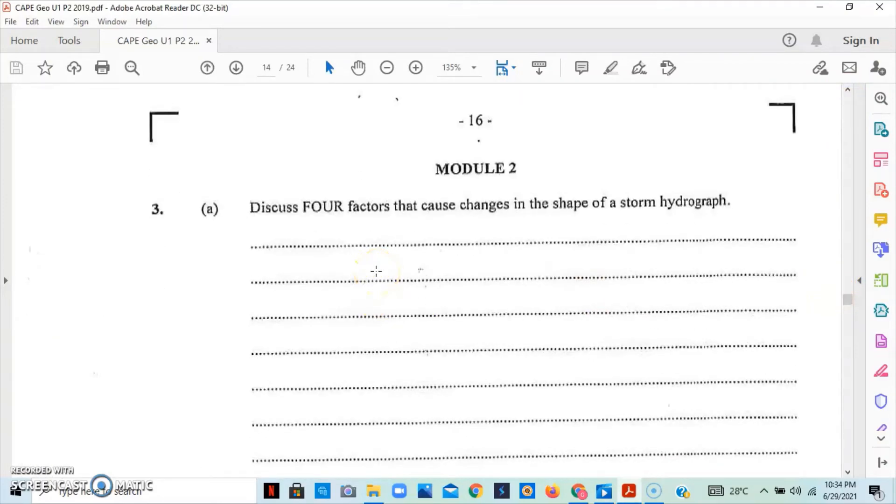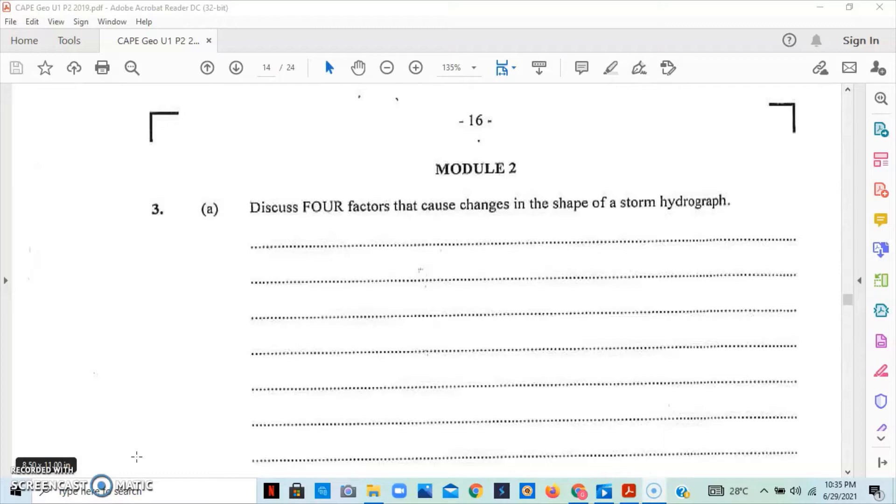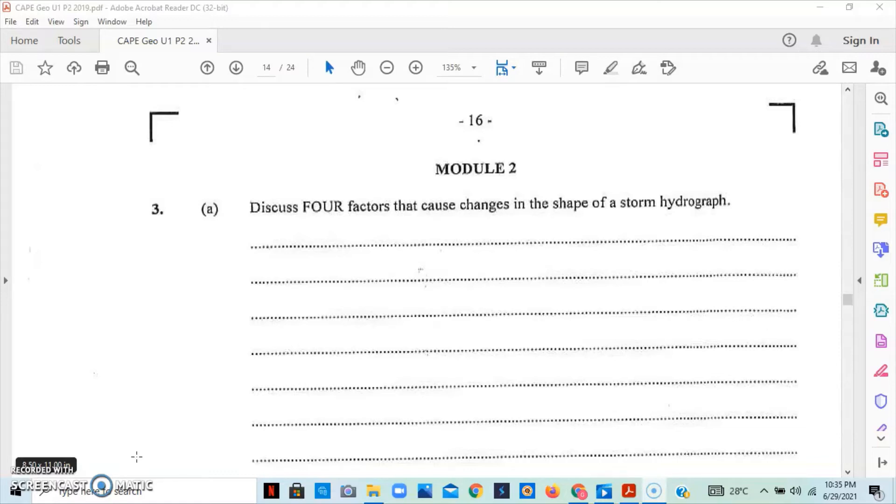Part A asks us to discuss 4 factors that causes changes in the shape of a storm hydrograph. Storm hydrographs are graphs that show how a drainage basin responds to a period of rainfall. 4 factors that can cause change in the shape of the storm hydrograph is 1. Precipitation. Intense convection or rainfall events would result in a short lag time and steep rising limb as the ground is quickly saturated and the surface flow enters the channel.